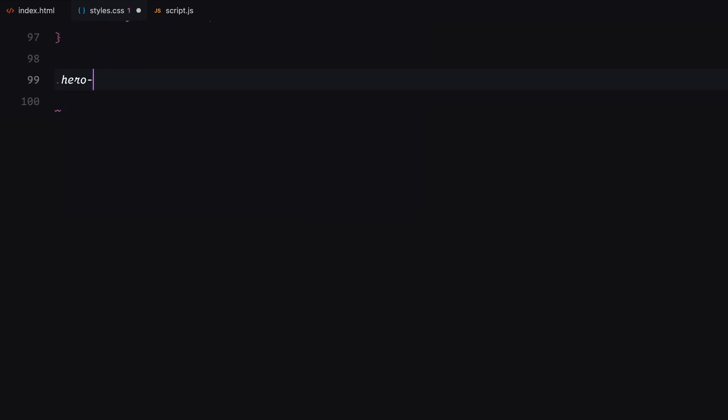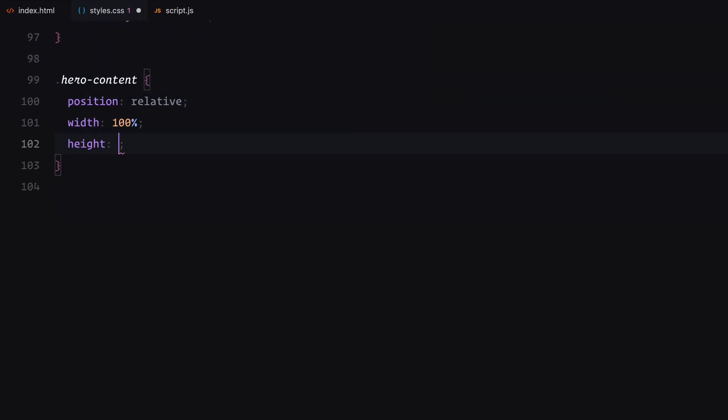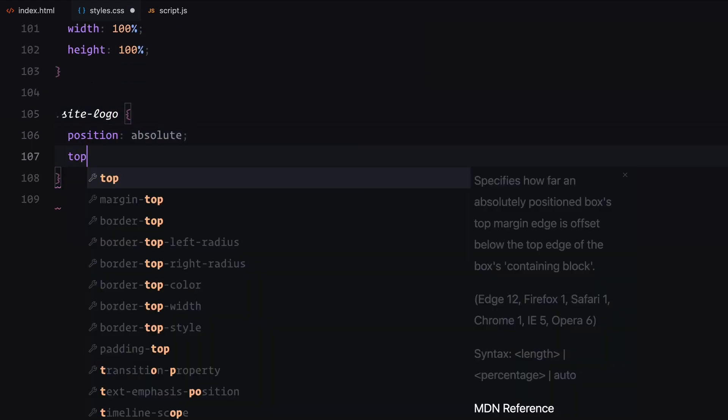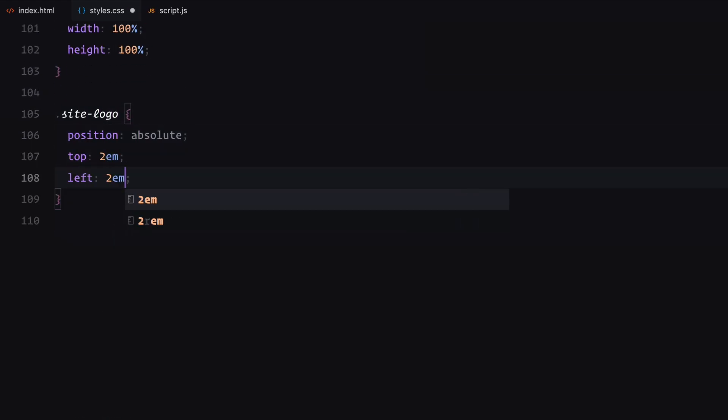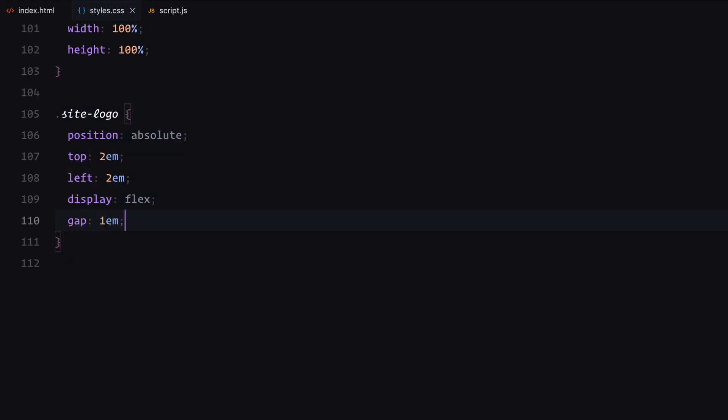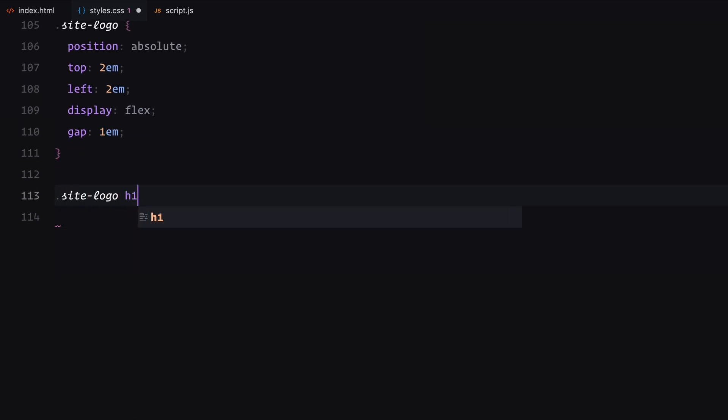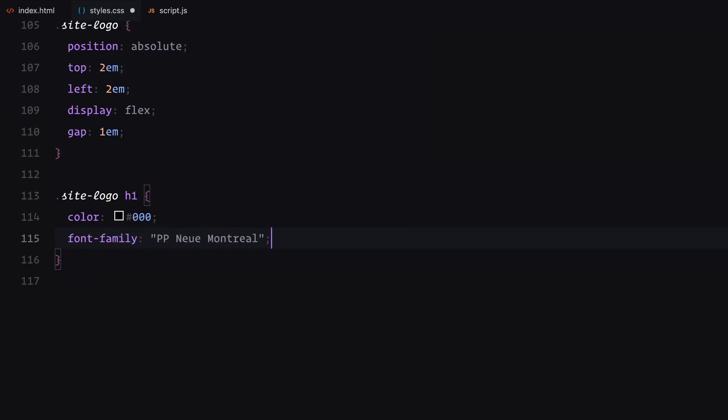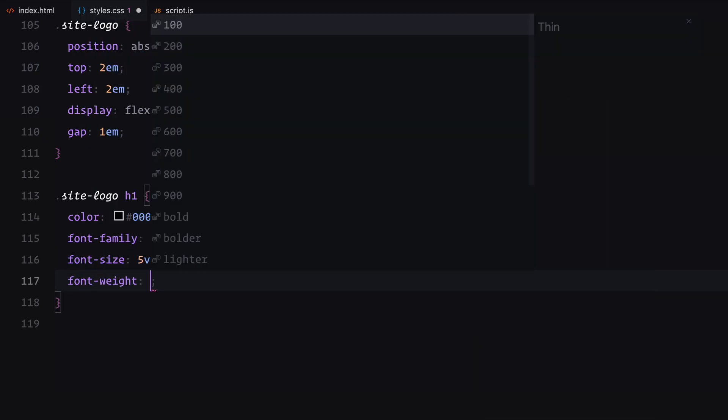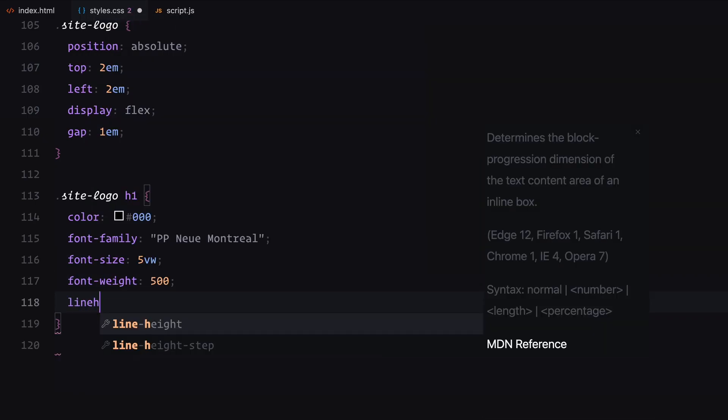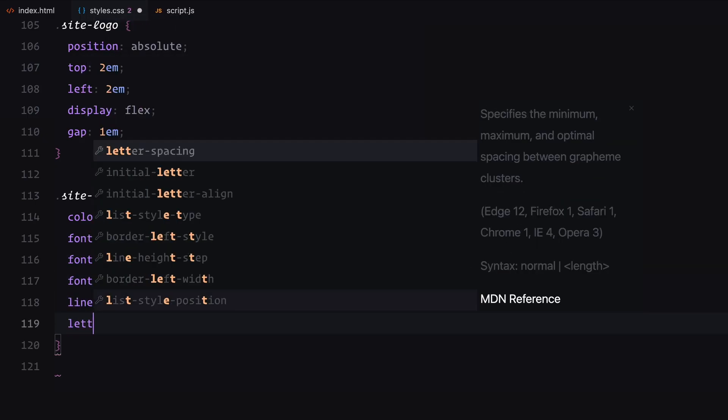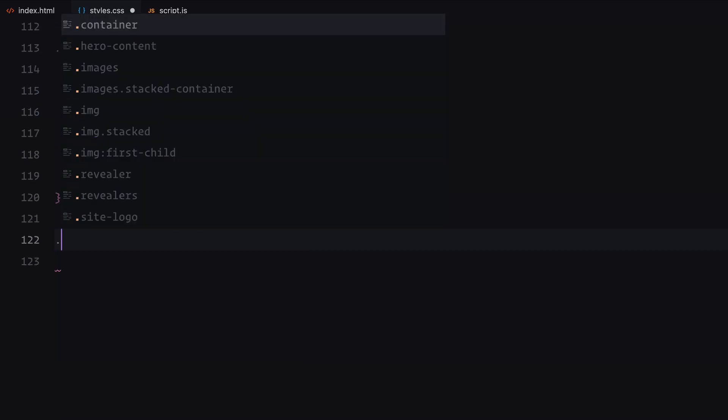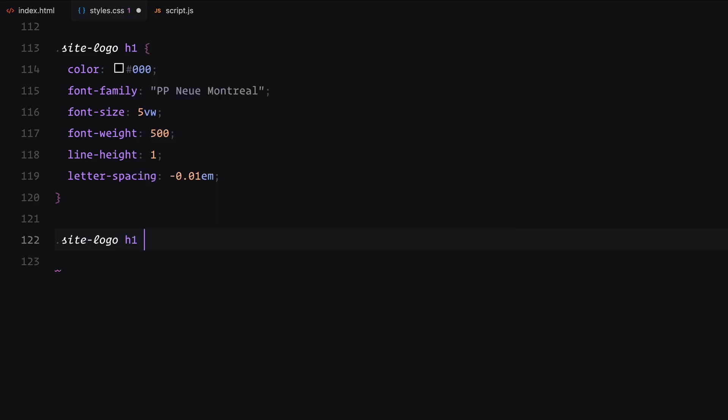The hero content spans the full viewport. The side logo is positioned at the top left corner with display flex and a gap for spacing between two words. Each H1 is styled with a modern font, large size and precise letter spacing. The superscript symbol is carefully positioned for a polished look.